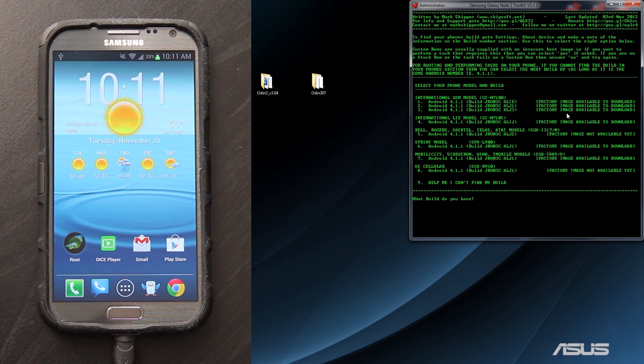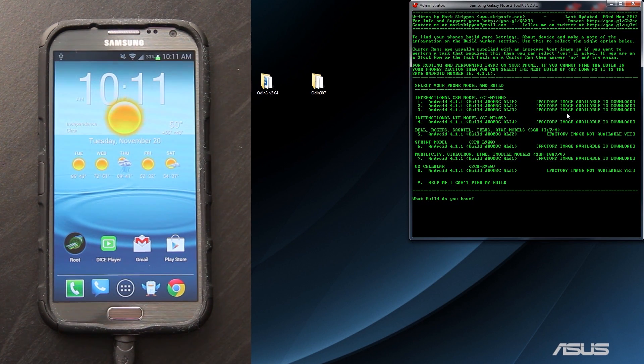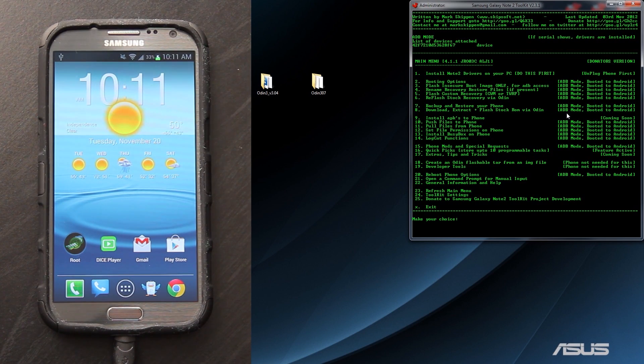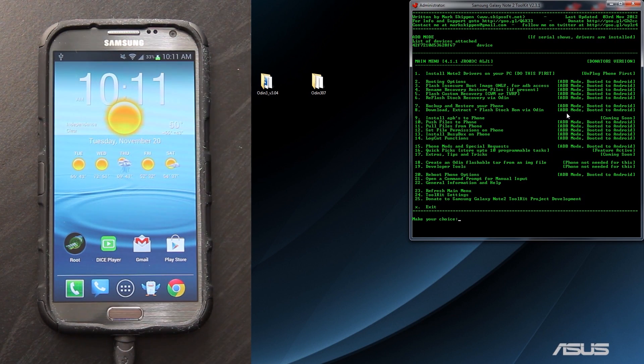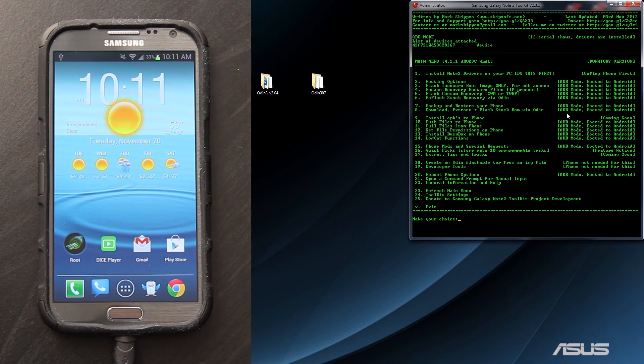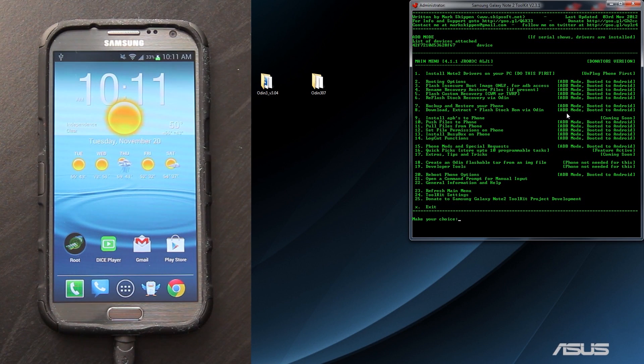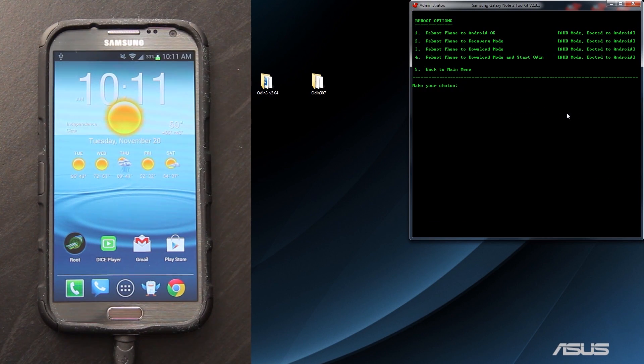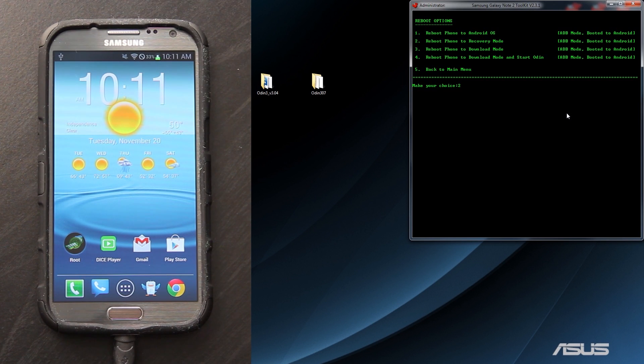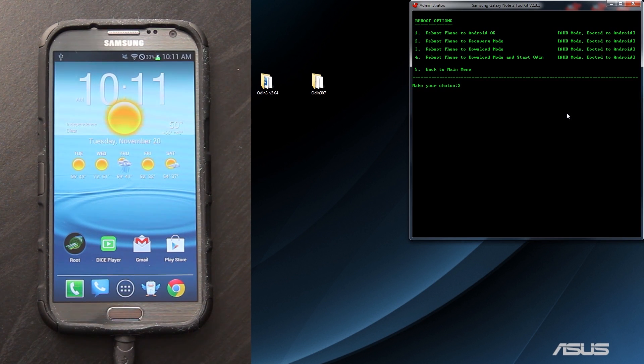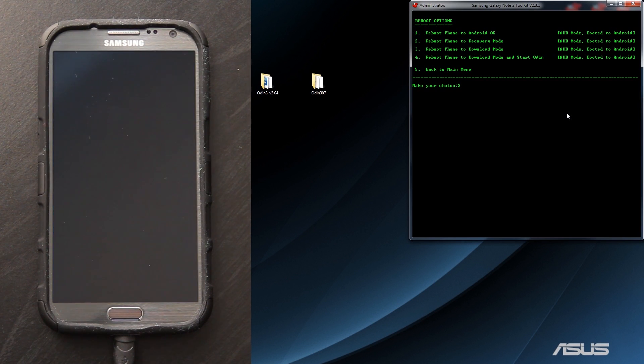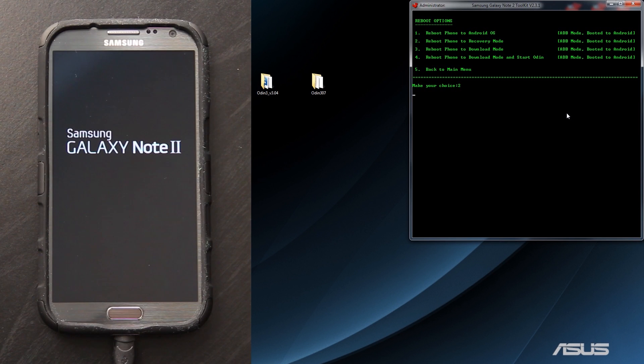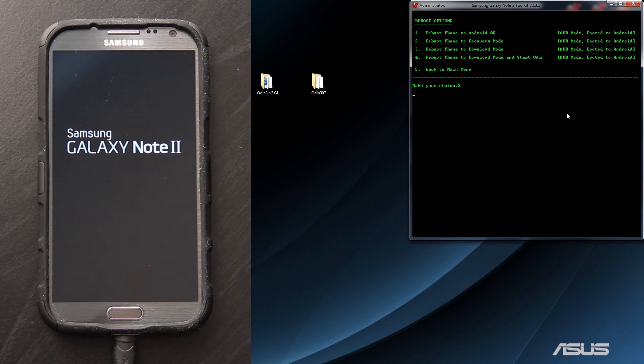We have the Sprint model number 6. I'm going to show you right now that we have custom recovery installed. I'm going to go to number 20 and then into number 2 and press enter. That's going to show us that we have custom recovery on our device.